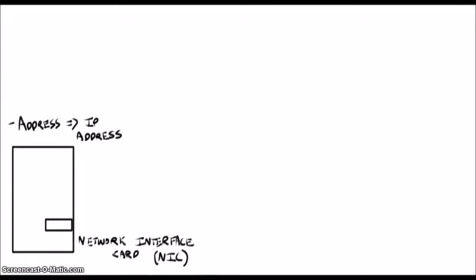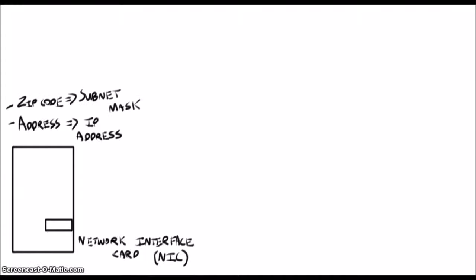The tech savvy folks might not like me saying this, but your computer basically has a mailbox, which is the network interface card. The mailbox has an address, called the IP address. It also has something like a zip code, which we call the subnet mask. We'll talk more about that later.